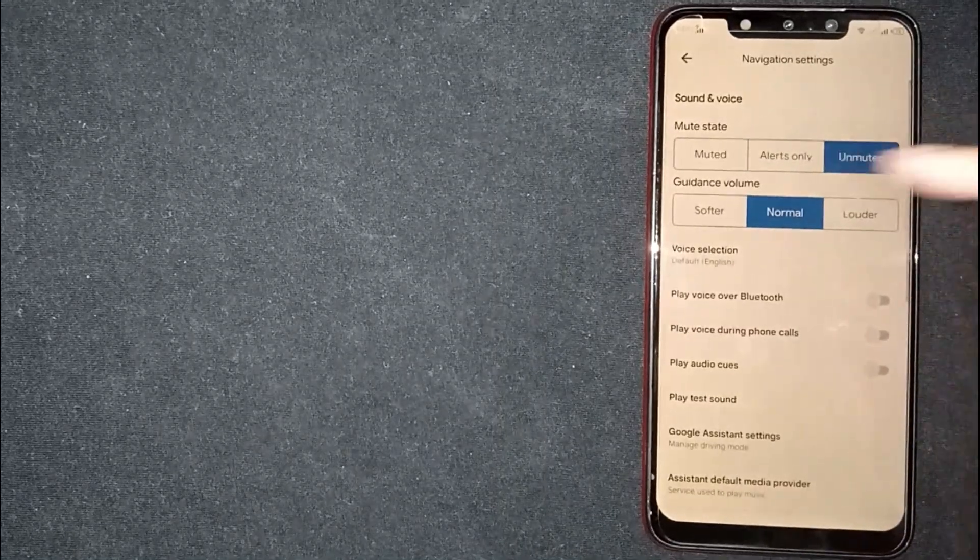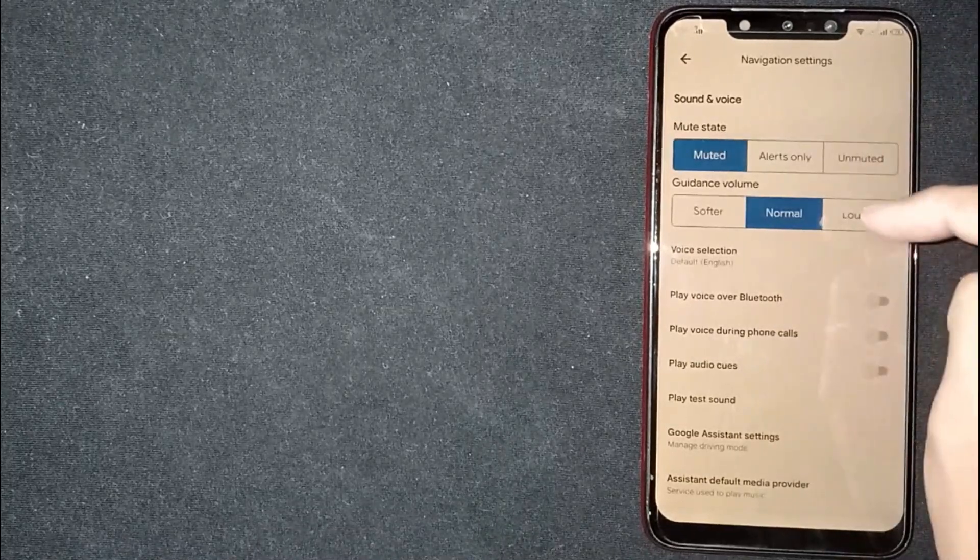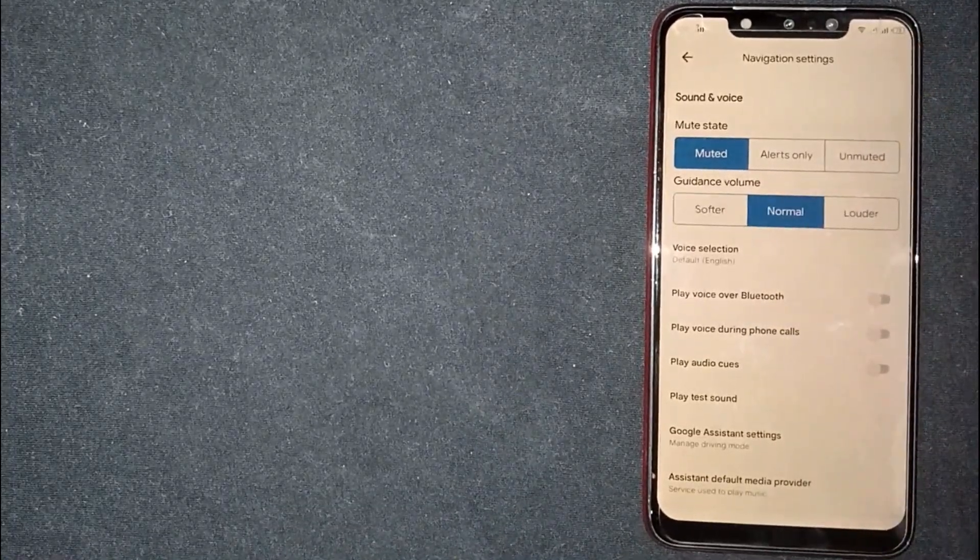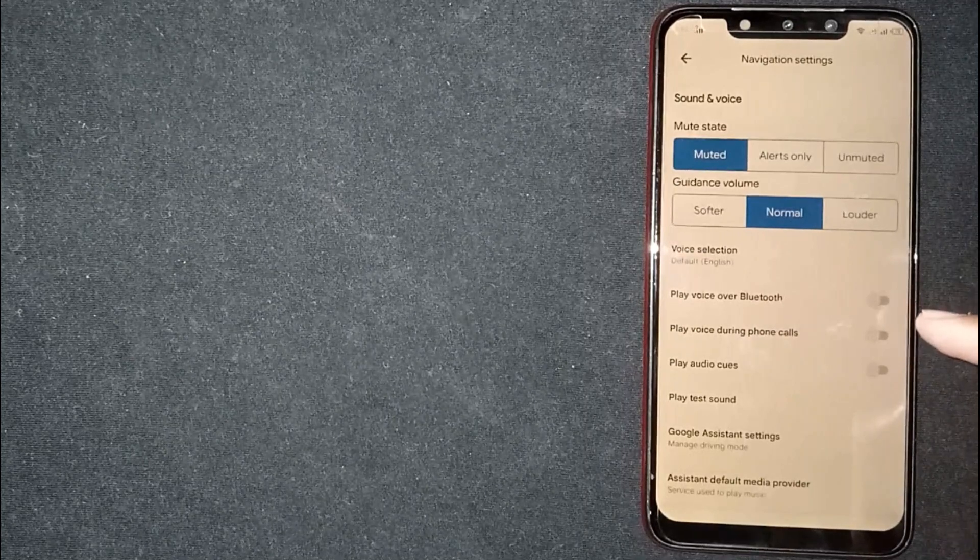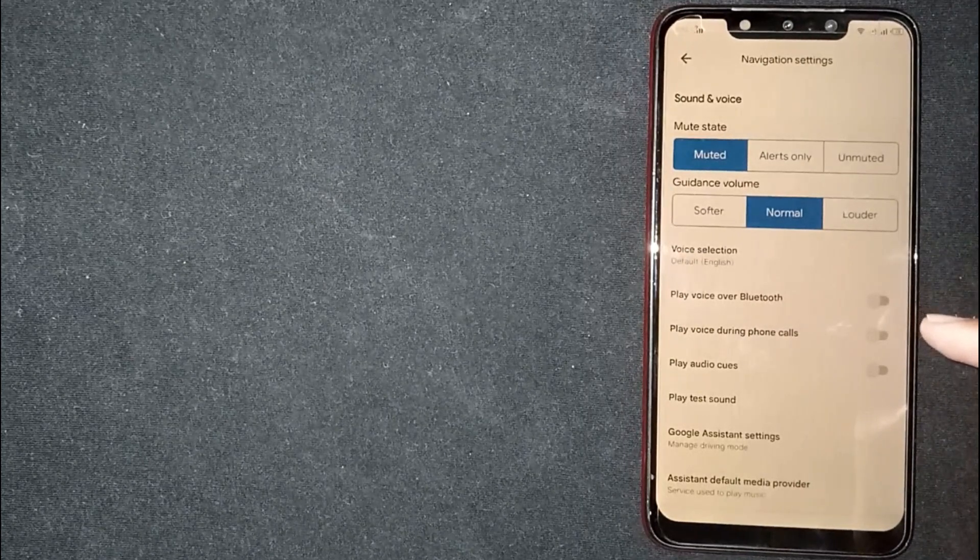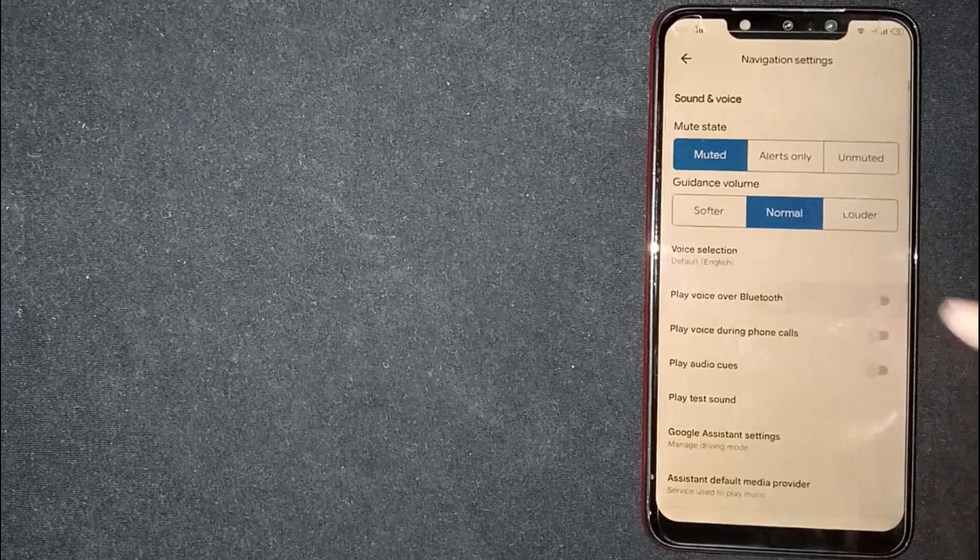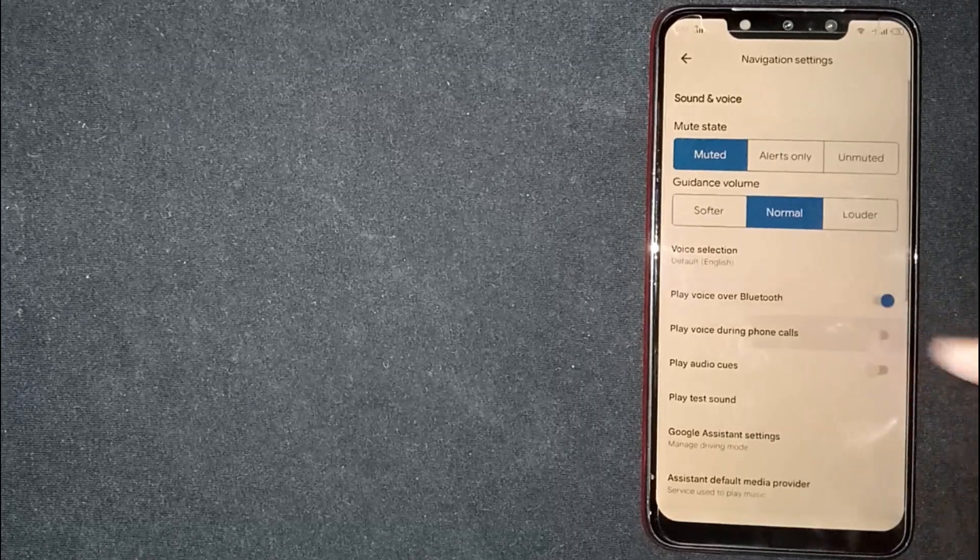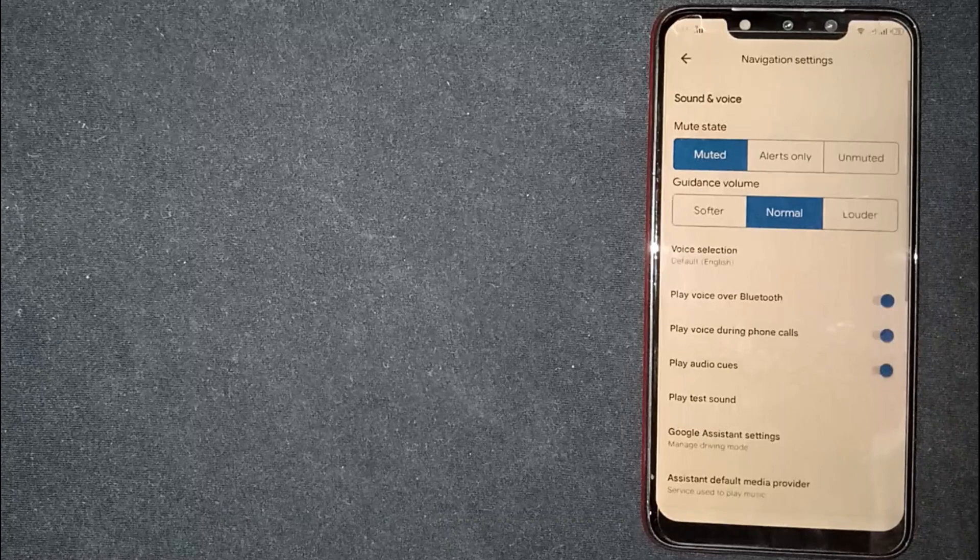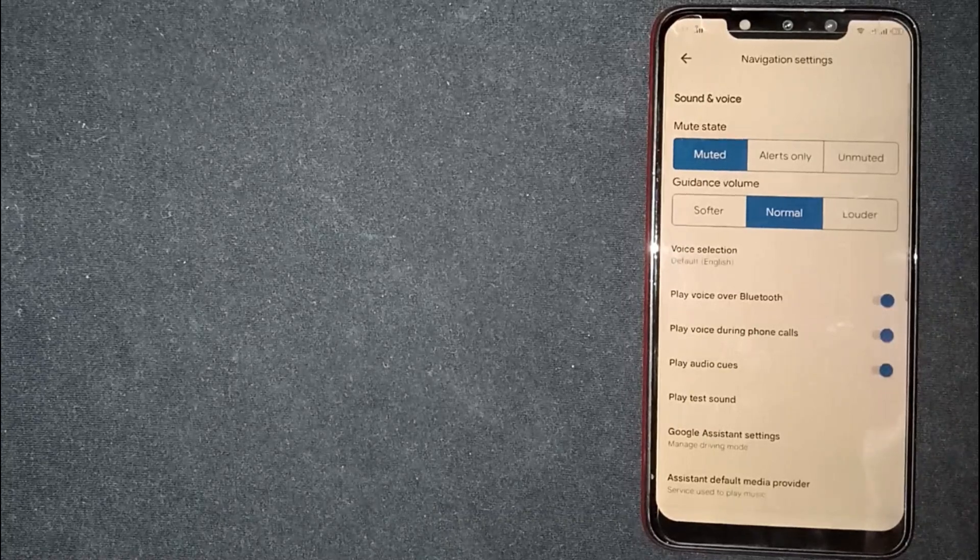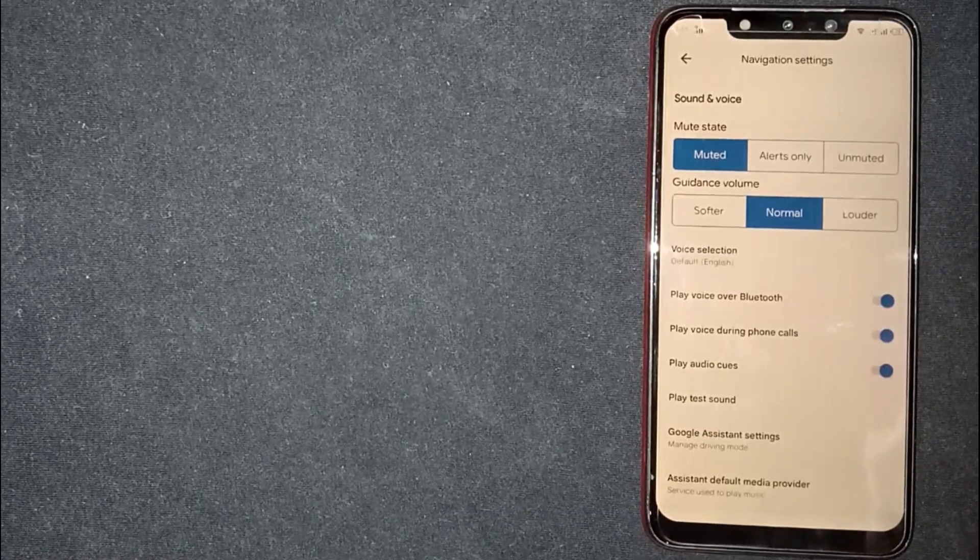Now you can customize it as you want. Toggle on these voice settings: play voice over Bluetooth, play voice during phone calls, play audio course. The last one is very important. So there you go, if you were wondering how...